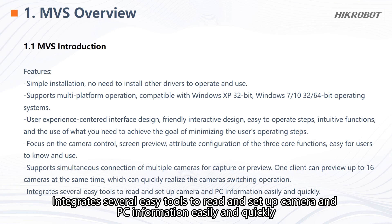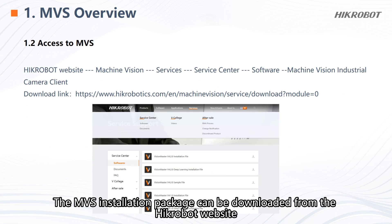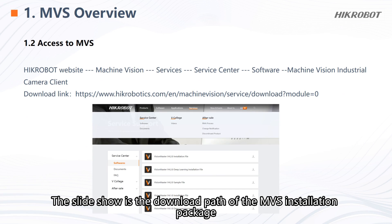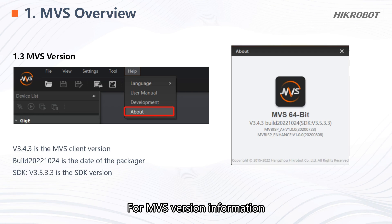MVS integrates several easy tools to read and set up camera and PC information easily and quickly. The MVS installation package can be downloaded from HIKRobot. The slide shows the download path of the MVS installation package.